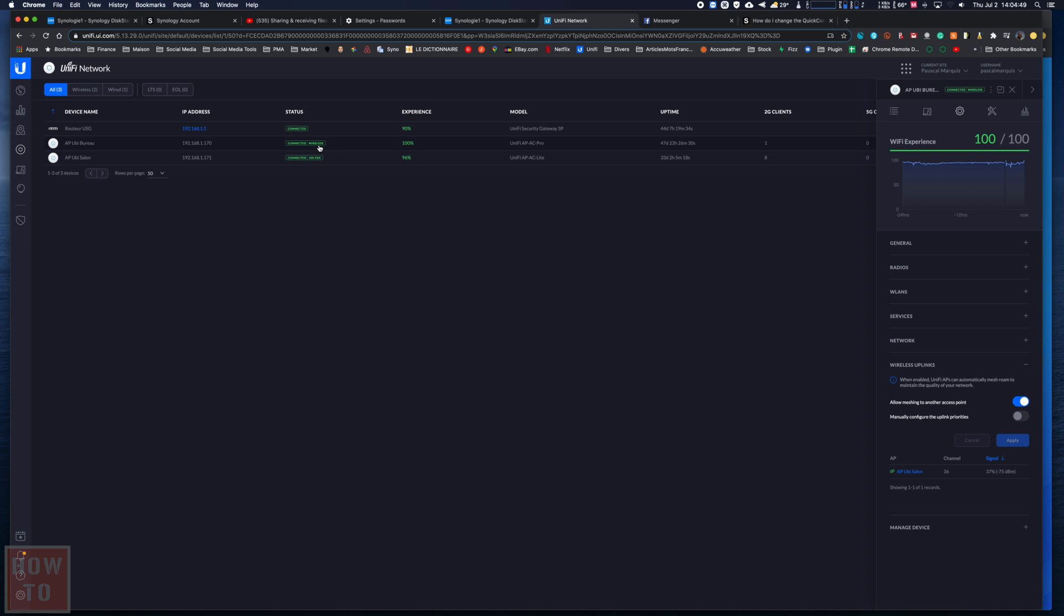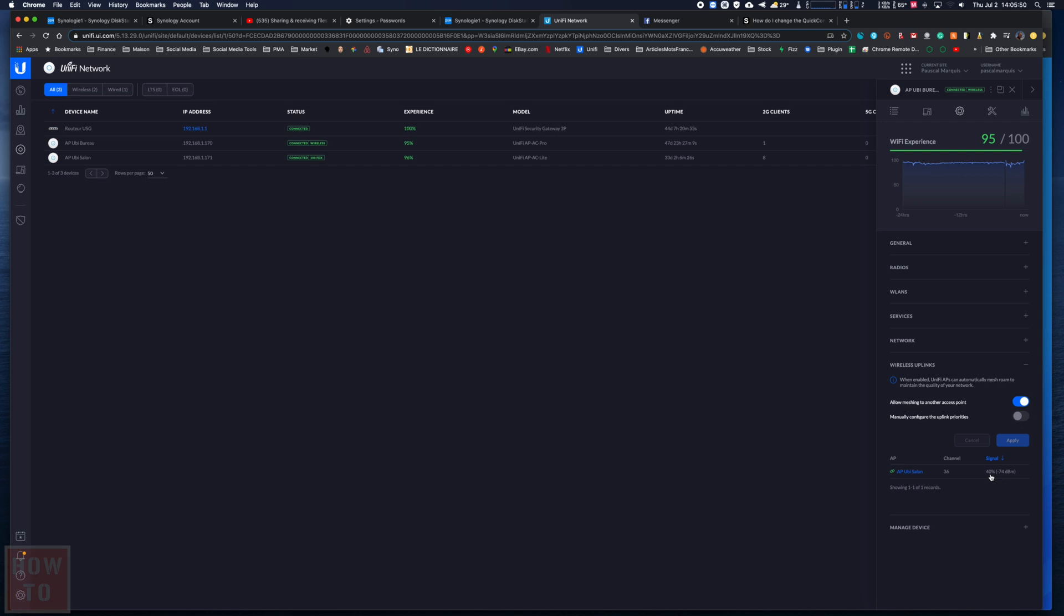Now if we come here and look at this, we can see it is connected to the access point in the room salon and the connection signal is 40 percent, which is not really good. If you can pass a cable to that place, please do it. Use it as an access point. I never recommend using a repeater.